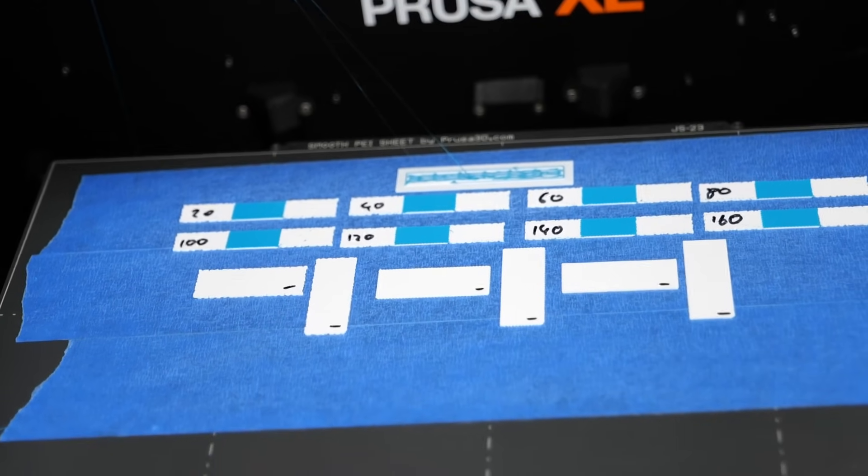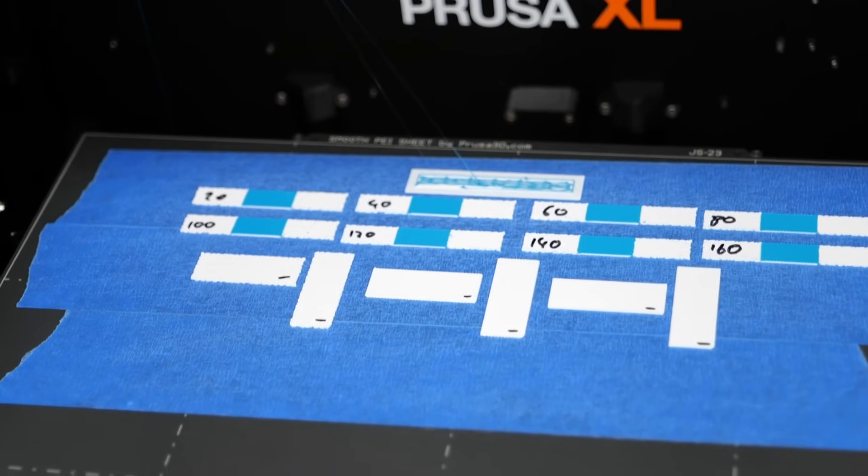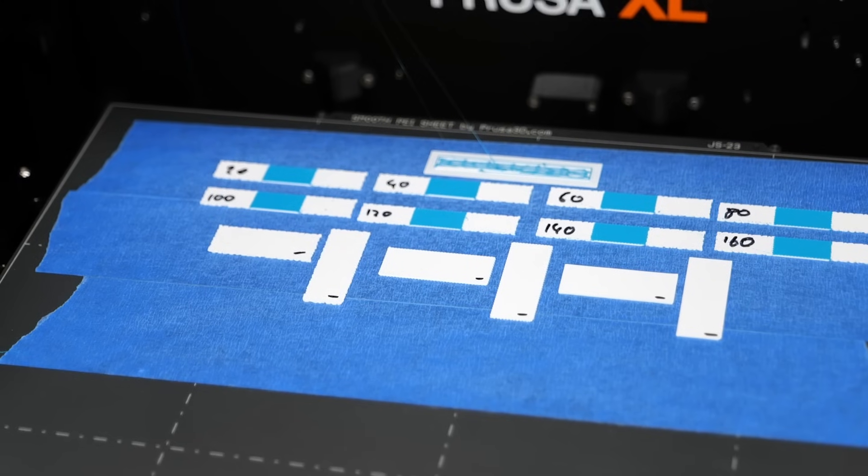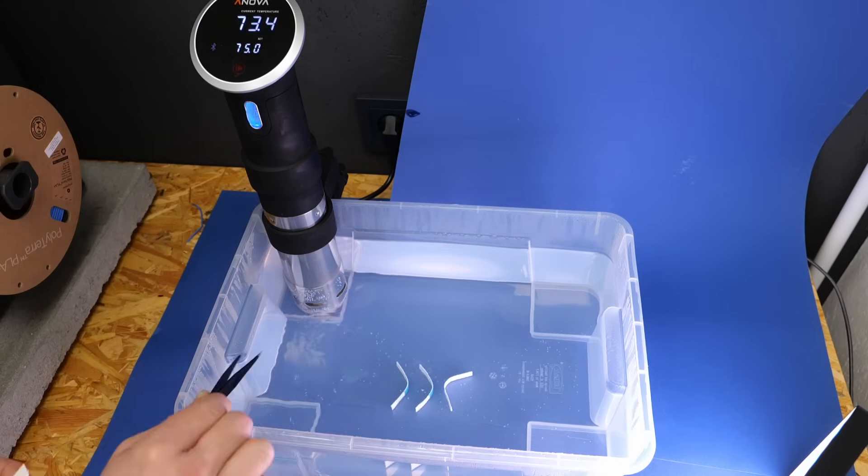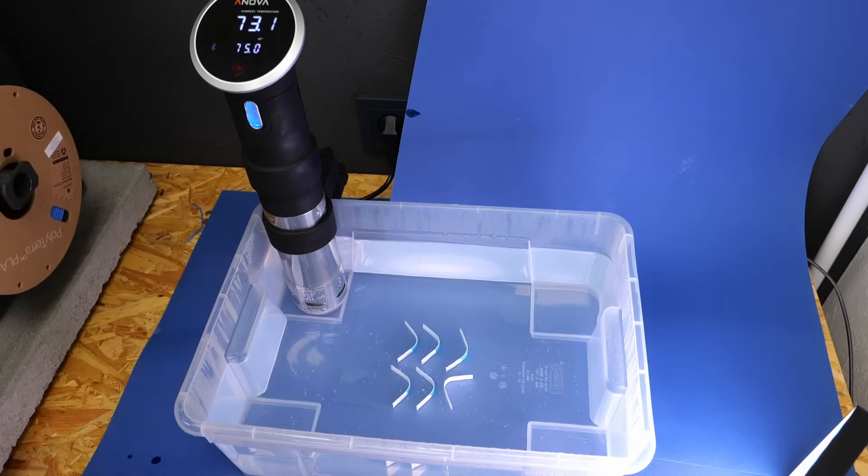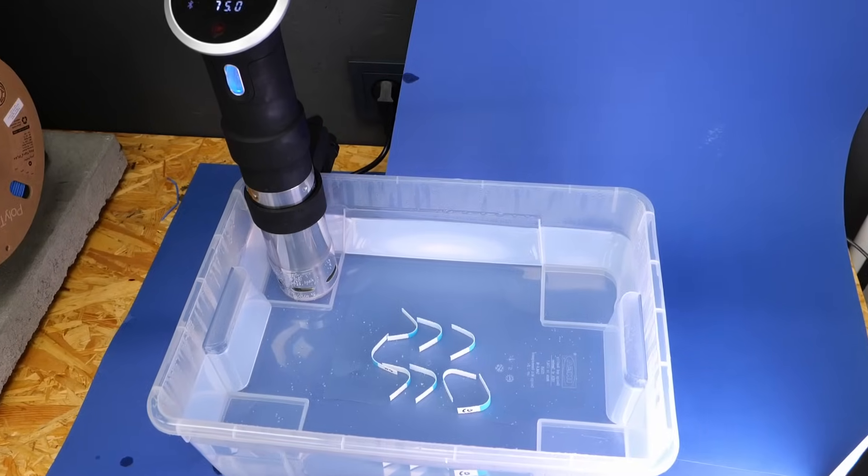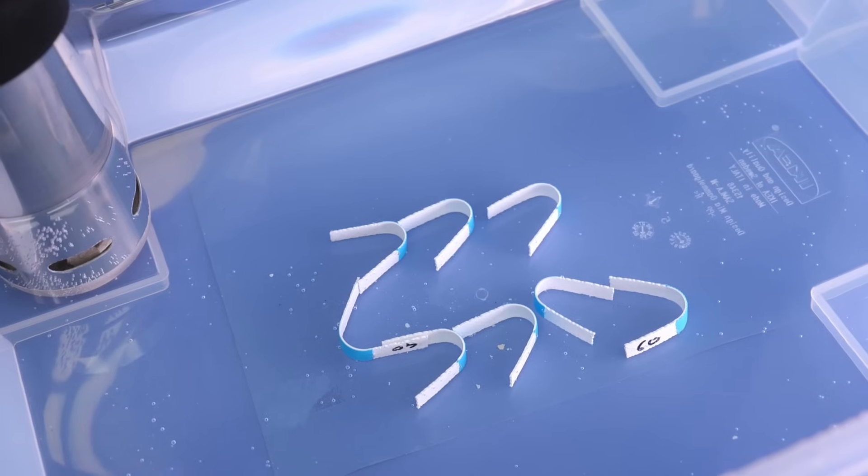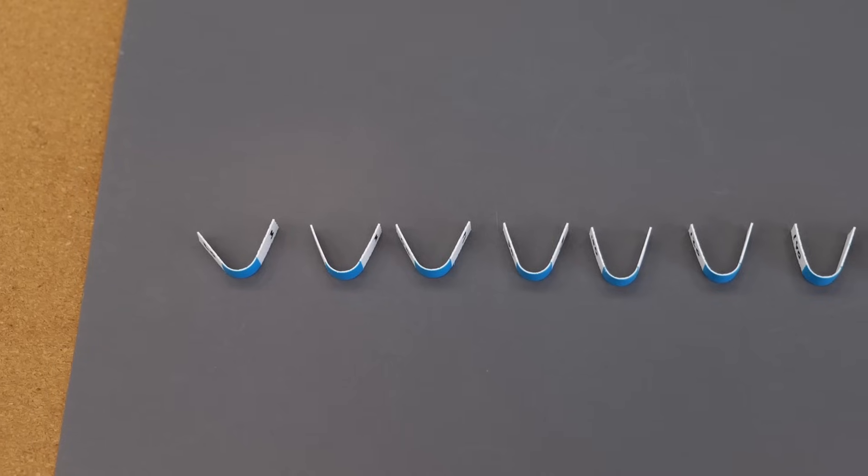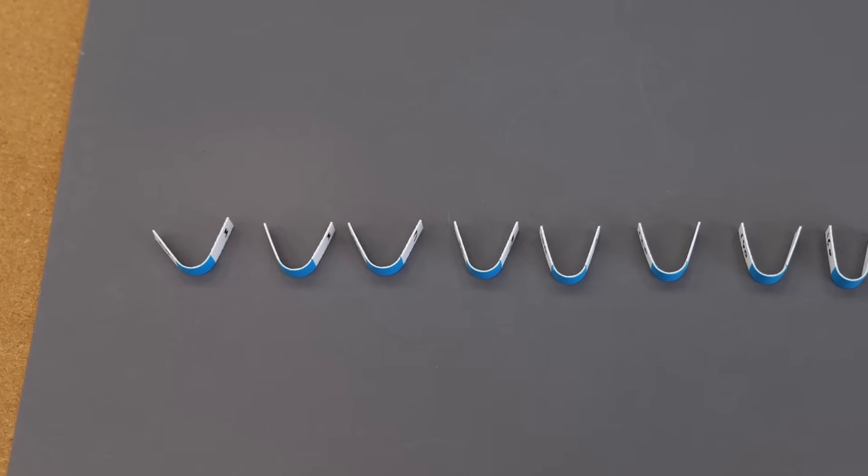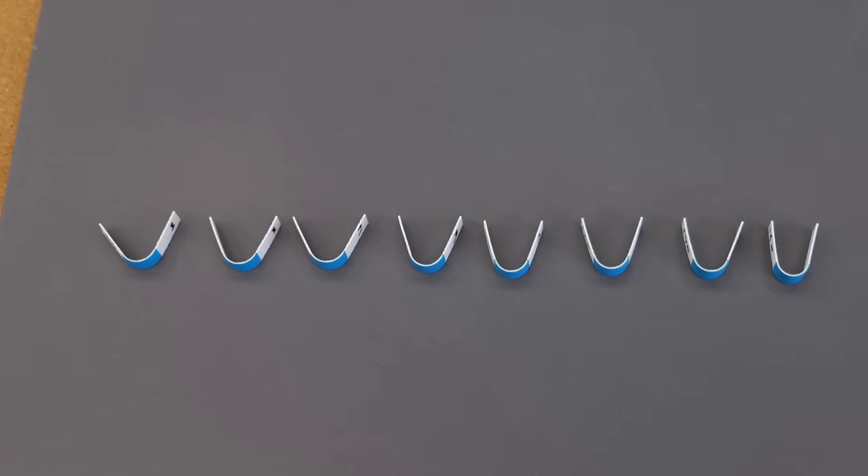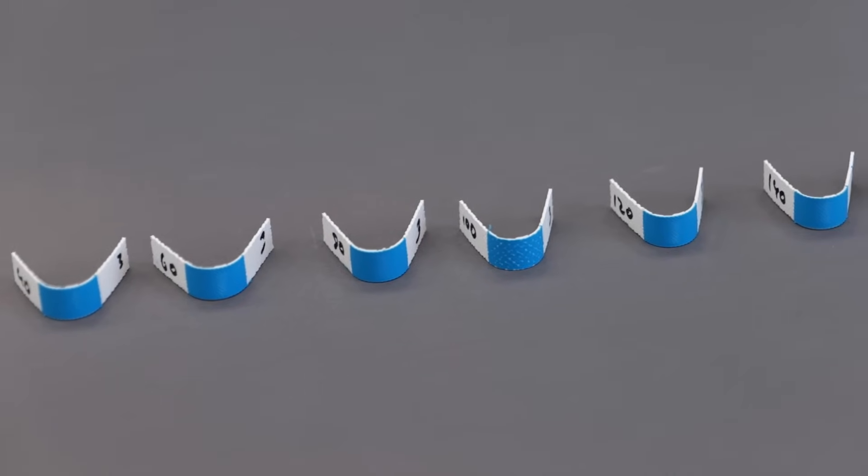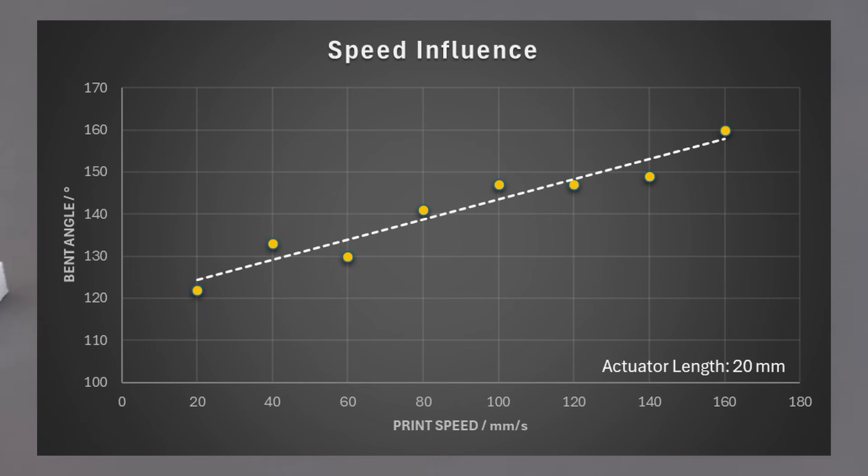To demonstrate this, I printed sample strips with the actuator part in the middle made at varying speeds from 20 to 160 millimeters a second. Once they were finished printing, I placed them into 75 degrees Celsius water for two minutes to activate the actuator. I then carefully removed them from the water and allowed them to fully solidify again. When we placed them side by side, we can clearly see that the bending angle is the smallest at low speeds and gradually increases with faster speeds.